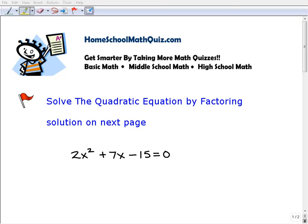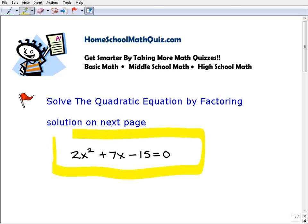Let's go and take a look at our quiz problem here. So we're asked to solve the quadratic equation by factoring. Obviously you're going to have to know something about quadratic equations and our solutions and how to factor a trinomial. So let's go ahead and take a look at our solution here.